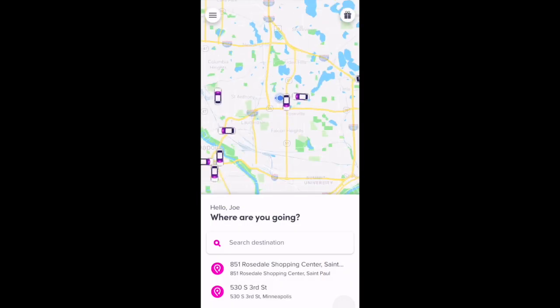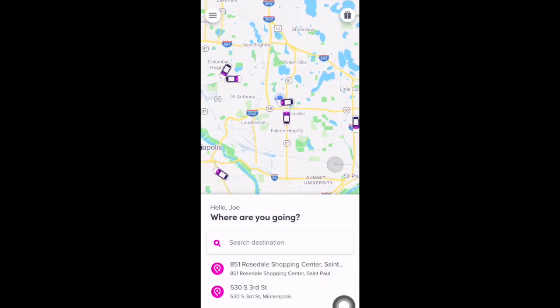Joe here with the Rideshare Guy, and today we're going to demo the Lyft Passenger app. Here's what you'll see when you open the app: your location in the middle of the screen, and the surrounding drivers and what vehicles are available.